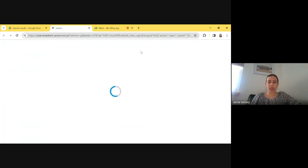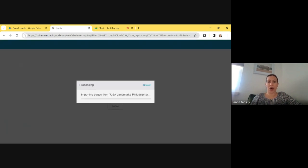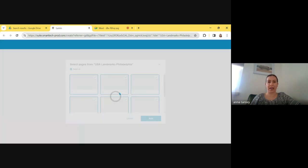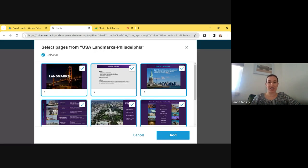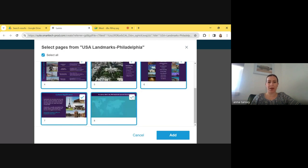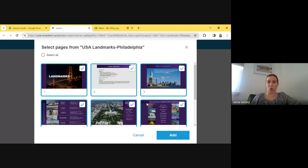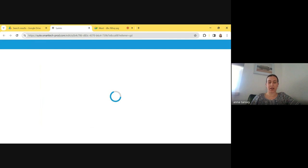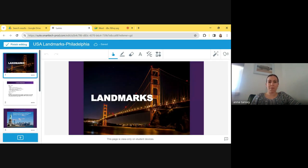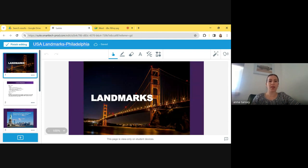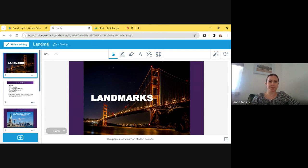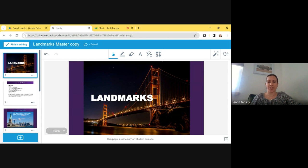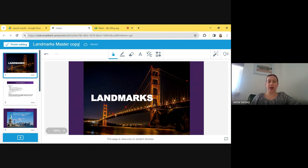And that imports those slides right into this platform. It's going to just load for a second, depending on how large or small your document is. But then I'll be in what's kind of known as an editing mode where I can build my lesson and add on to make it more engaging. So here's my slides. I'm going to select or deselect the ones that I want to add. Right off the bat, I like to change my title to call it my master copy. So I'm going to call this landmarks master copy.